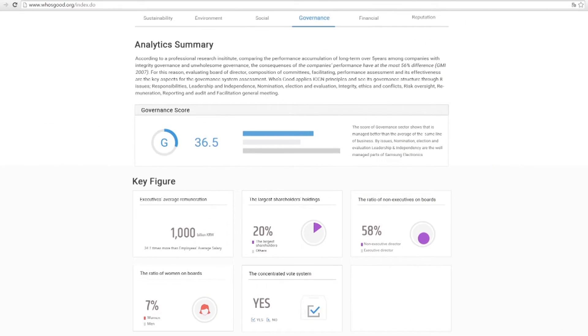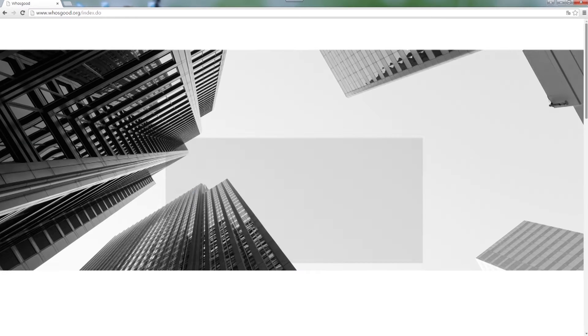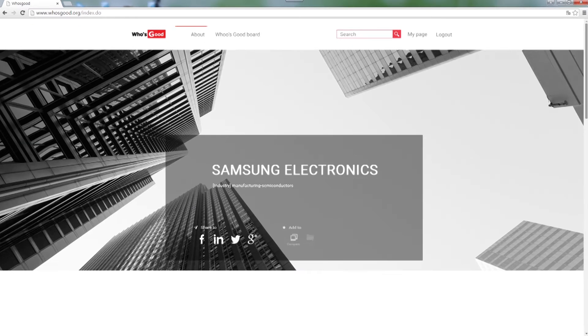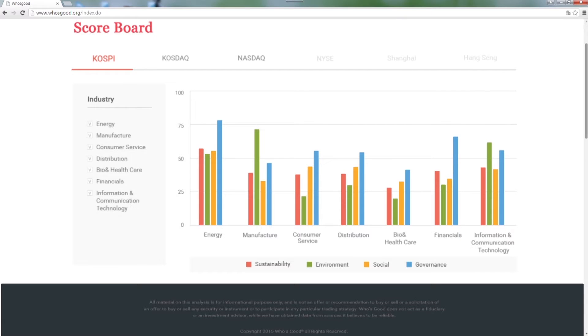Every company has a large number of stakeholders connected to their businesses. So, their activities are exposed to various risks.